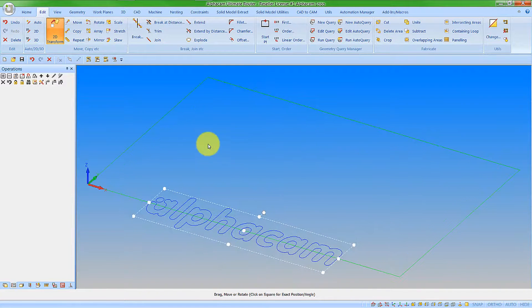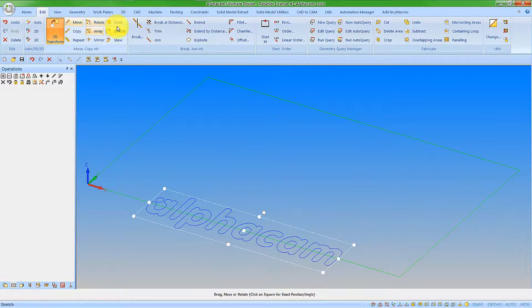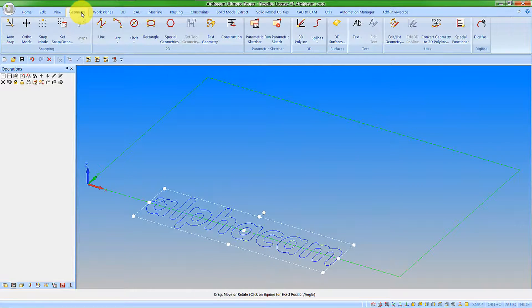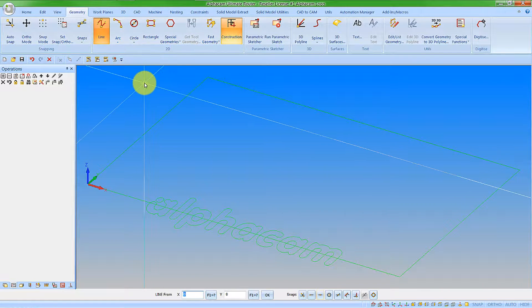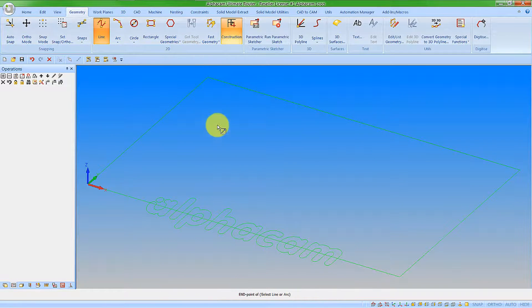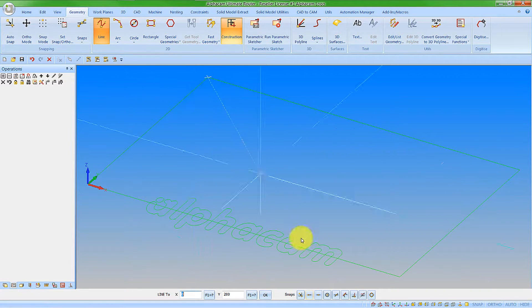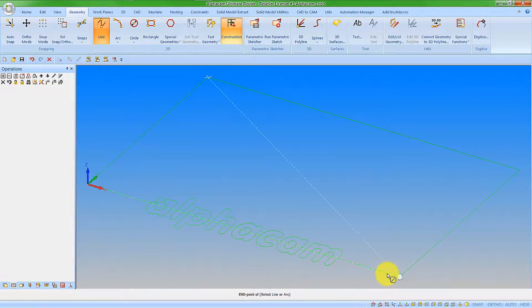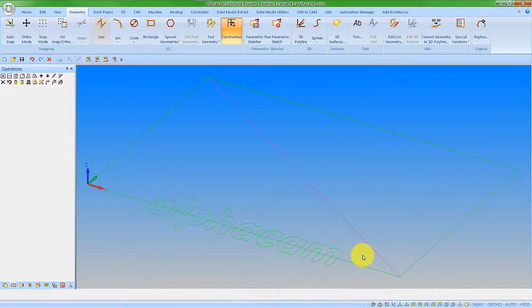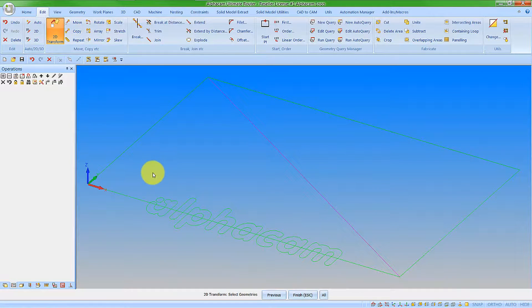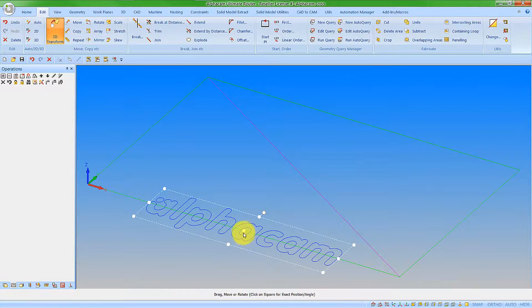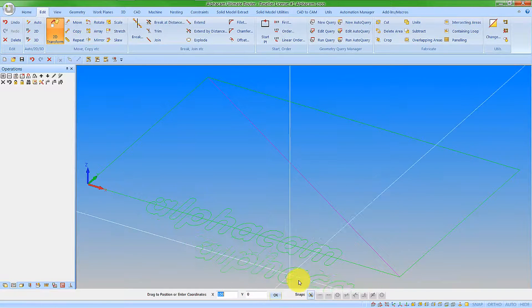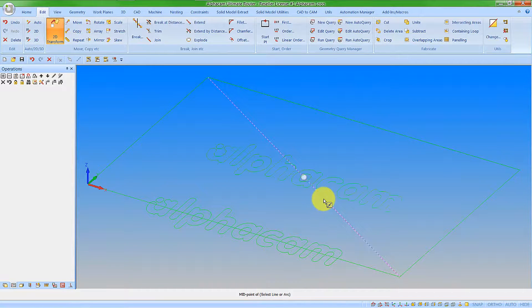Or if I want this in the middle position, let's create a bit more geometry. Go to geometry, construction, line. Let's go from the end point here to the end point here. And pick our 2D transform again, pick on the grippers. Let's put them in the midpoint of this line here.